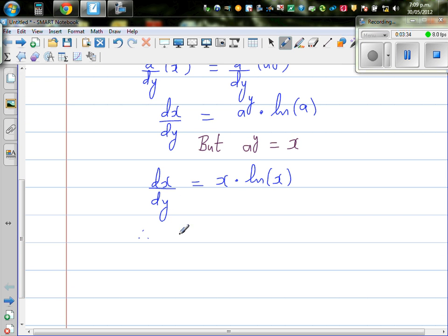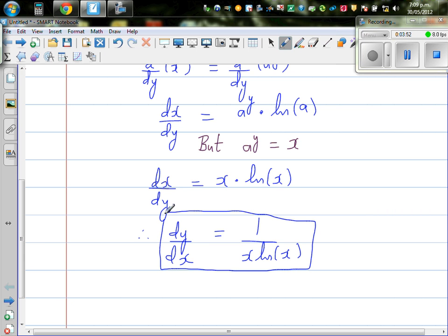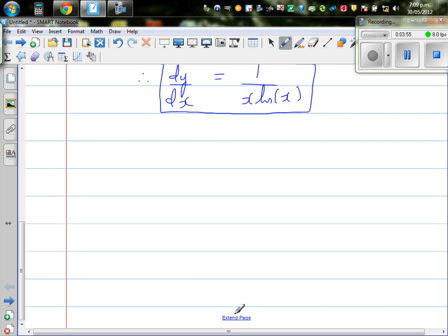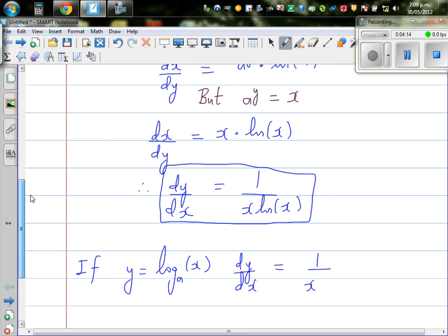Therefore, I can say dx/dy is equal to x times natural log of a. Taking the reciprocal of both sides, from dx/dy I can write dy/dx is 1 over x times natural log of a. So this is a general rule — the derivative of any logarithm with any base. We just proved that if y equals log base a of x, then dy/dx is 1 over x times natural log of a.